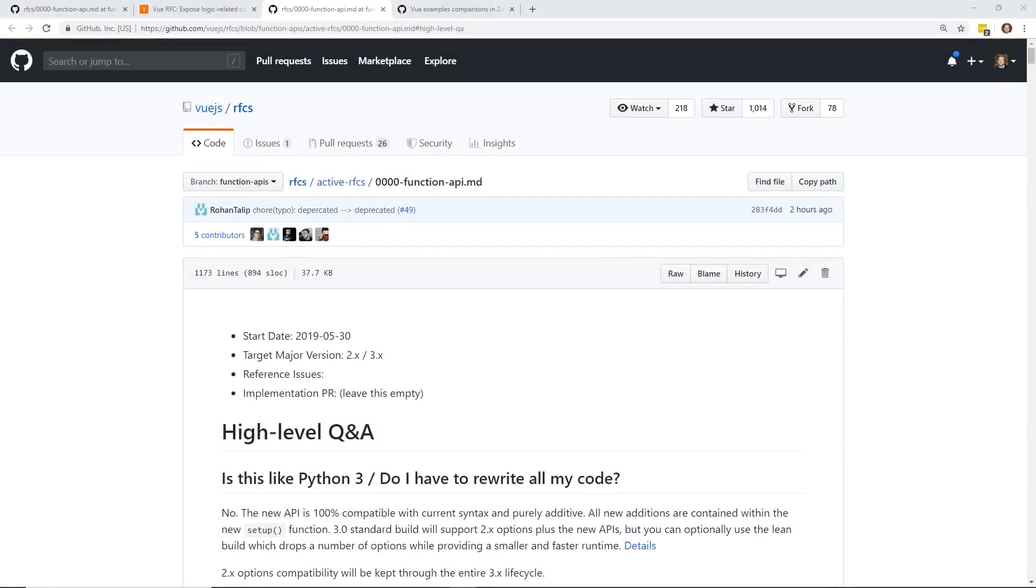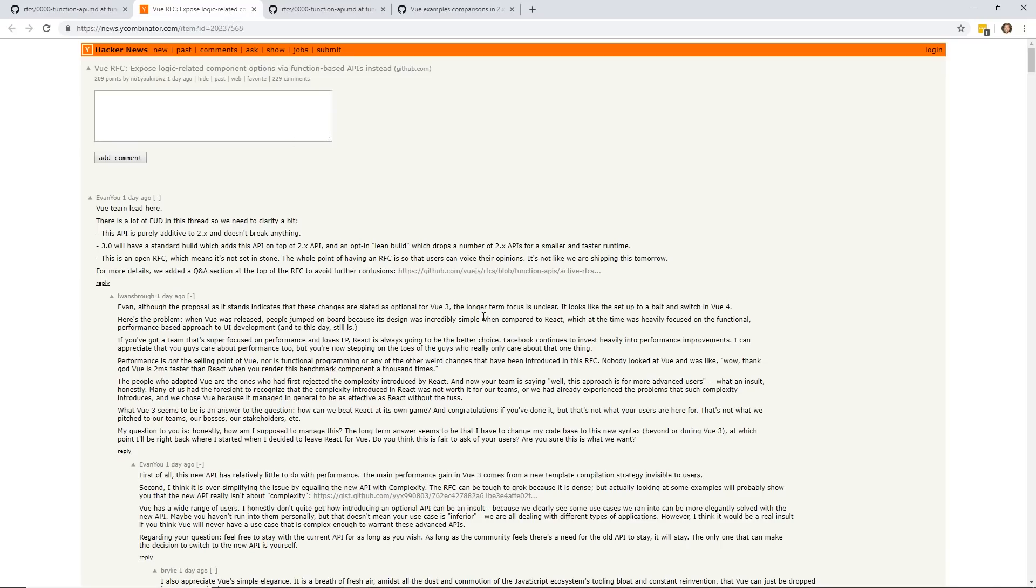Hey developers, today we're going to look at Vue 3.0. We're going to look at the RFC for Vue, and I'm going to talk to you a little bit about the controversy with Vue 3 that happened a few days ago.